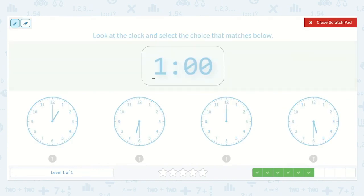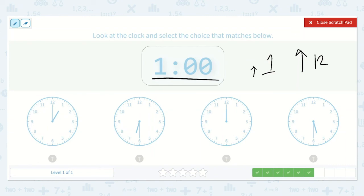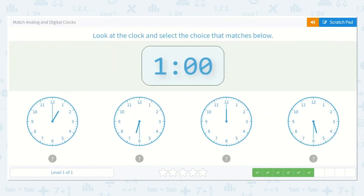Next we have 1 o'clock. My hour hand will be pointing at the 1 and my minute hand will be pointing at the 12 because the 12 means o'clock. Our hand is pointing at the 1 and the minute hand is pointing at the 12 — this looks like it. Let's check the others. This one the hour is in 6, so that is not it. This one the hour is right at 12, so that is not it. And this one the hour is between 5 and 6, so that is not it. So it is our first option.